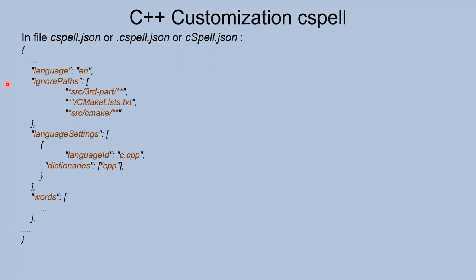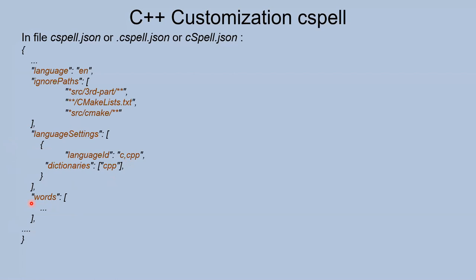How to customize these tools for C++: you can set some additional parameters in a configuration file. You can use any names that are more convenient for you. Let's see what you can set in the file related to C++. First, you can set language and ignore paths - for example, ignore third-party libraries, some CMake files, and additional source files for CMake. Then you set language to C++ and set the C++ dictionary. You can also add some words to ignore - for example, if you use some specific names or your company name, it will be useful to ignore some words.